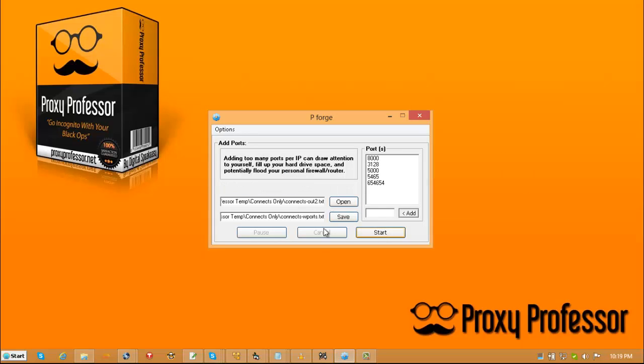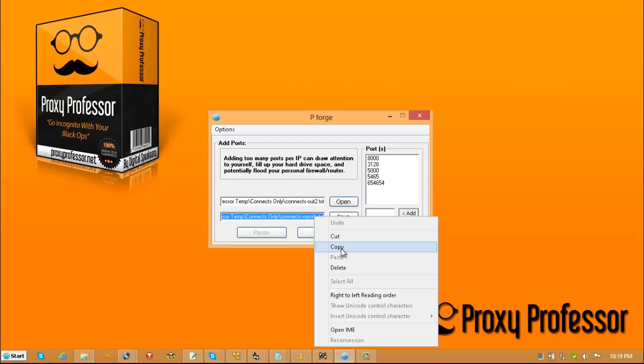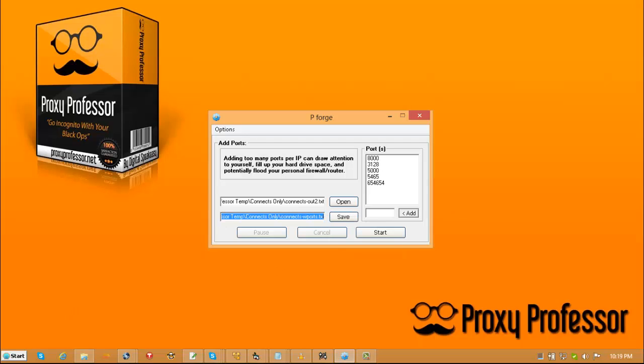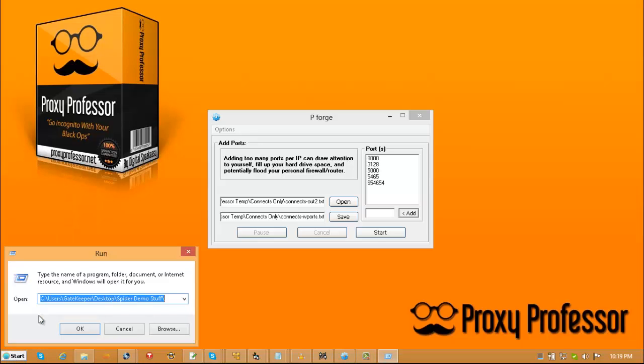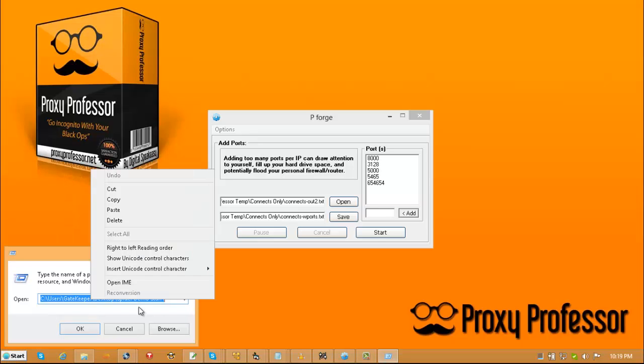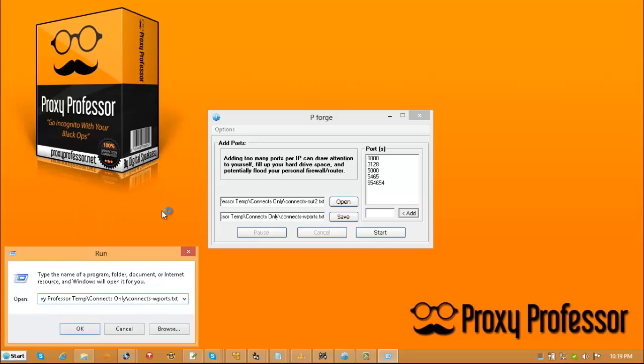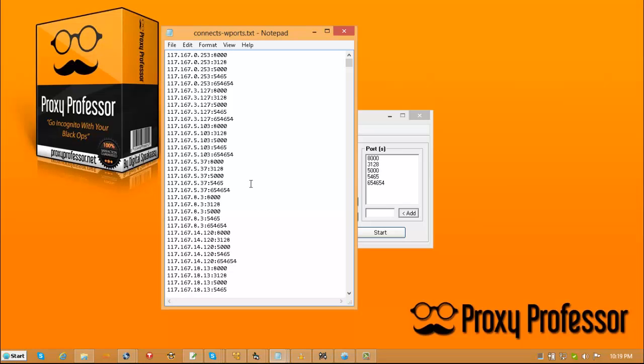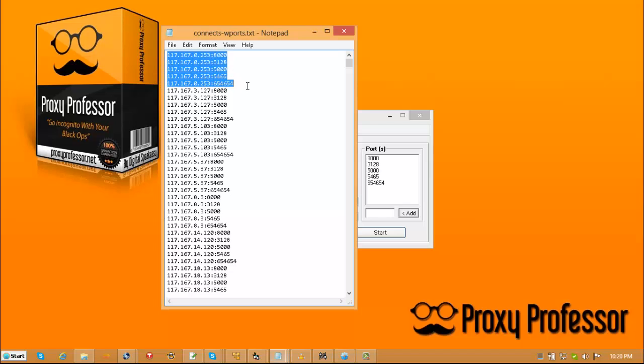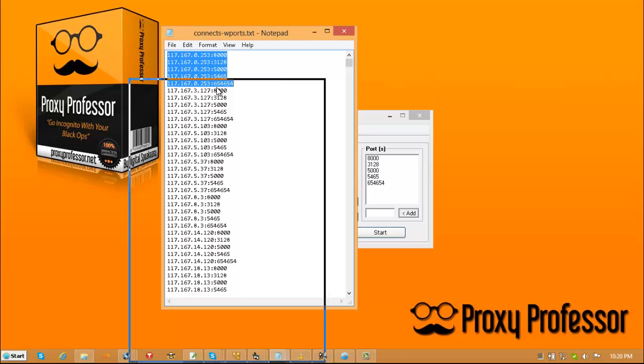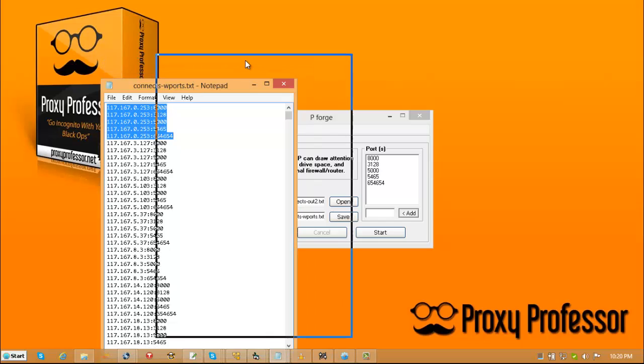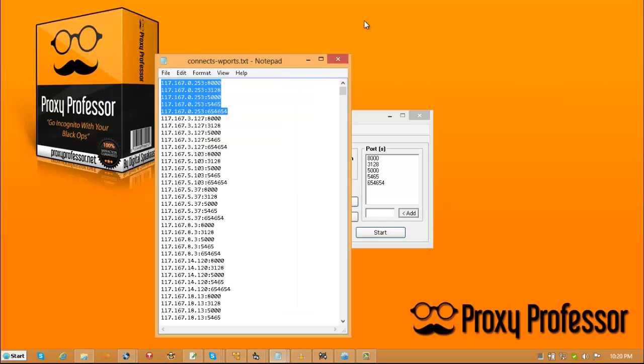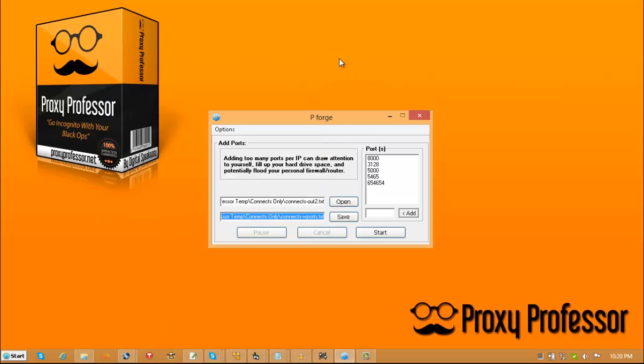And that's it. That is done. So I'm going to open this up just so that you can see it. And there you go. That's exactly what it did. So it took those IP addresses and it put these ports on there. And now it's ready for you to go ahead and put it into Proxy Professor and then test it, whatever your favorite method is. And that's it.